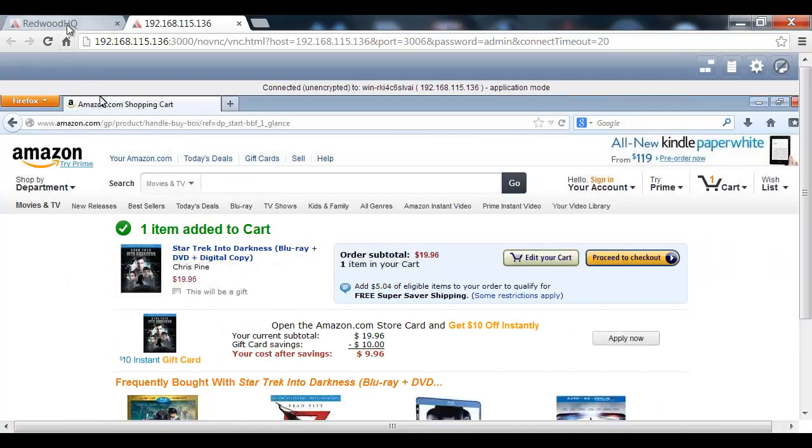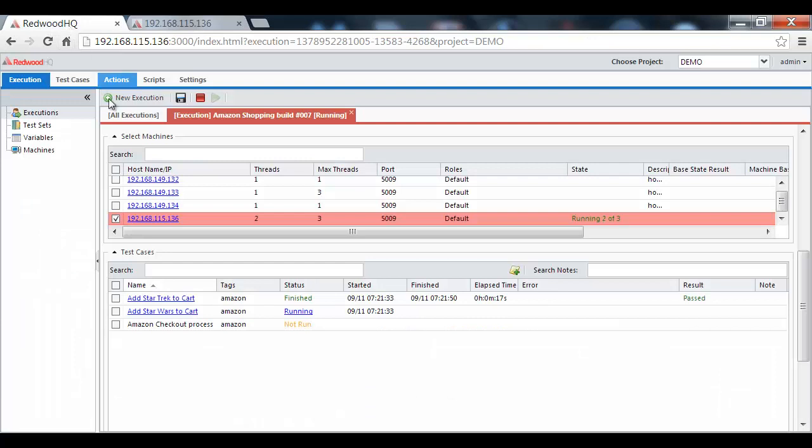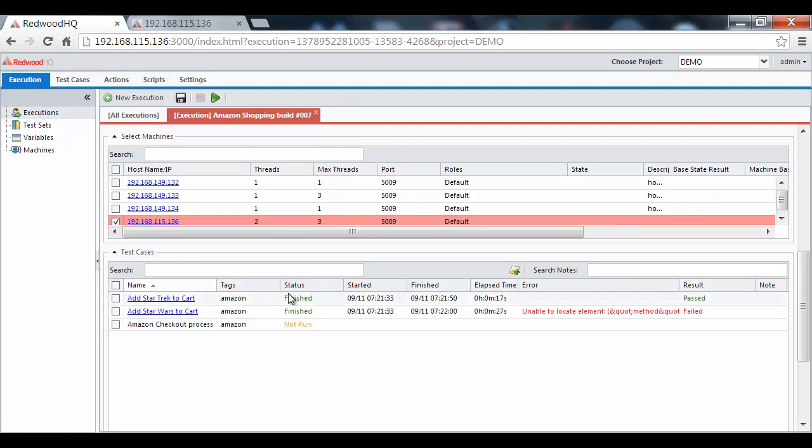The test execution is done, and we see the results. Where one of the test cases has passed, another one has failed.